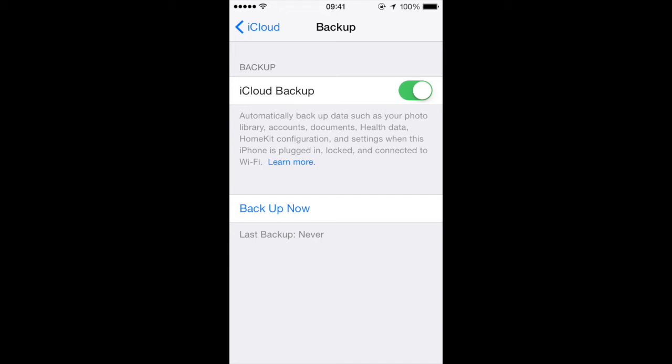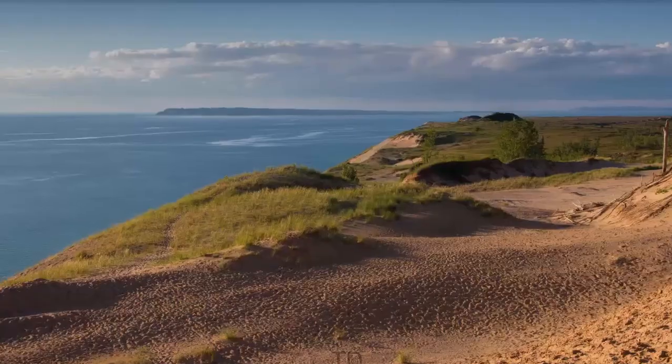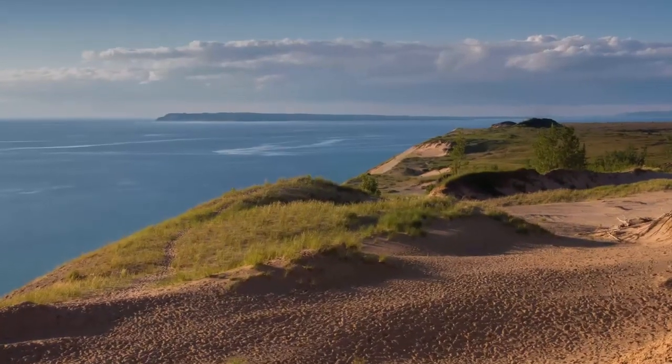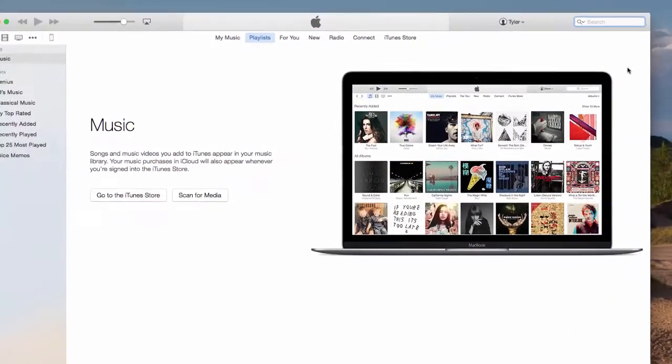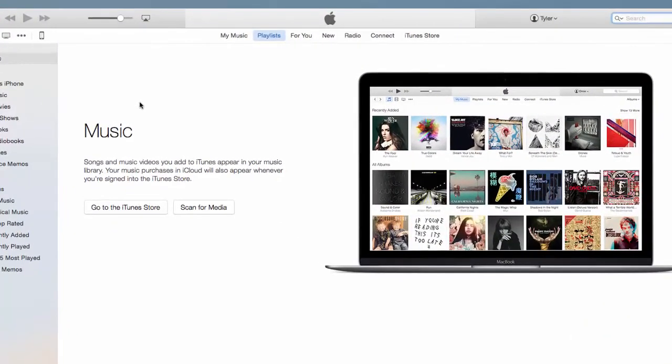So now let's go over and check out the other method, which is backing up through iTunes.